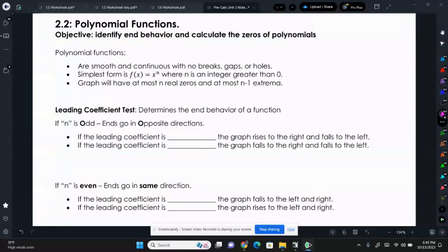This section is the introduction to polynomial functions. The quadratic stuff we did yesterday — quadratics are a type of polynomial, but they're a specific type. Now we're going to talk about polynomials in general, where some of them may be third degree, fourth degree, fifth degree, and so on.